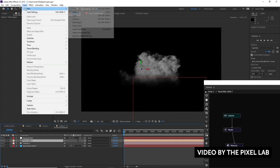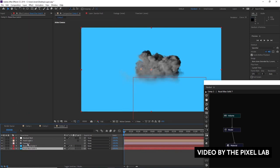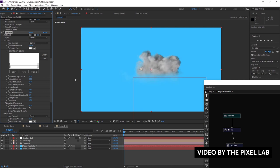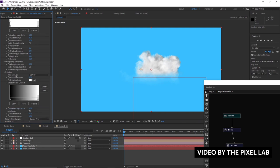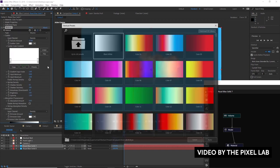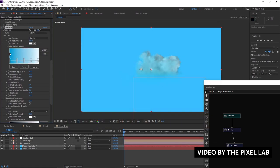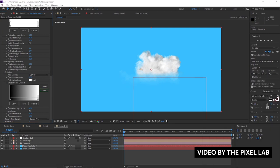The Pixel Lab recently released a new tutorial on how to render VDB volumes within After Effects using Stardust. Typically you would create VDB volume files within a 3D application, but by using a particle system like Stardust you can actually bring those files into After Effects. As of right now, Stardust is the only plugin in After Effects that can actually render VDB volumes — Particular can't do this yet. Stardust is very powerful, modular, and node-based, though it can be confusing to use.